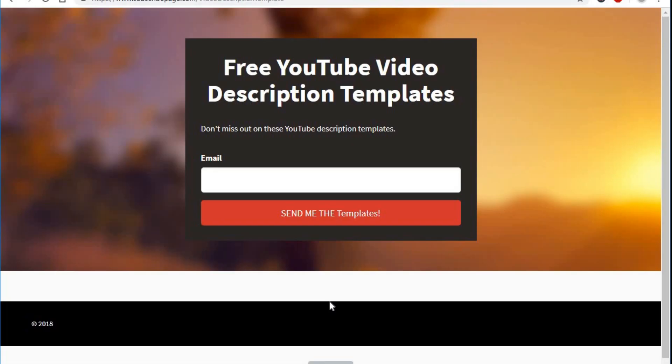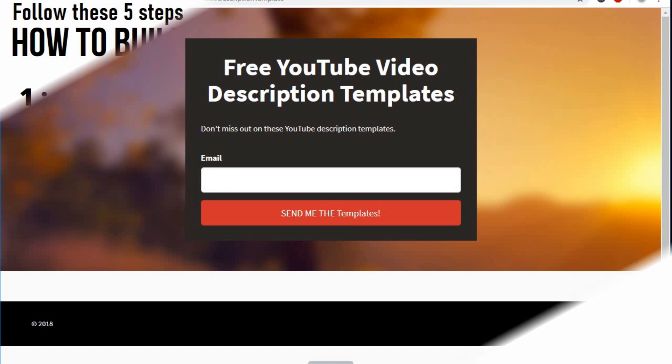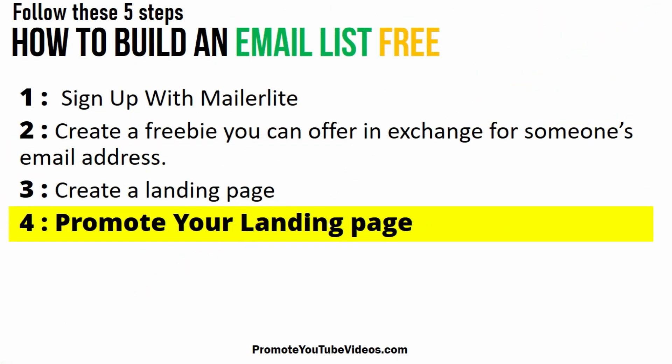The next step is to promote your landing page. There are several ways to promote the landing page. I will mention a few easy methods.